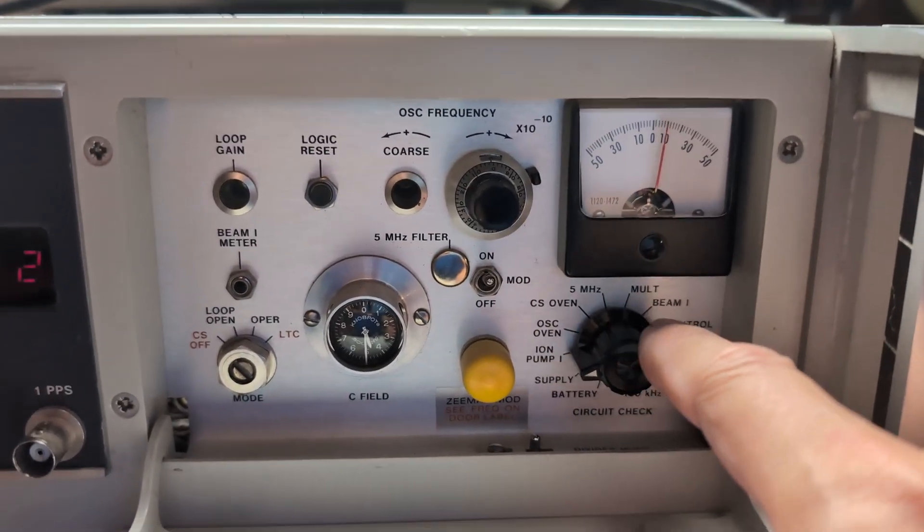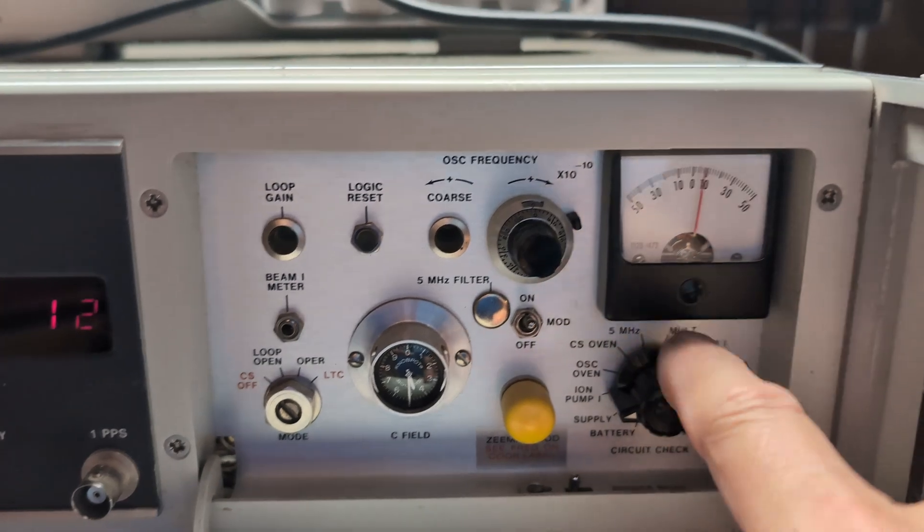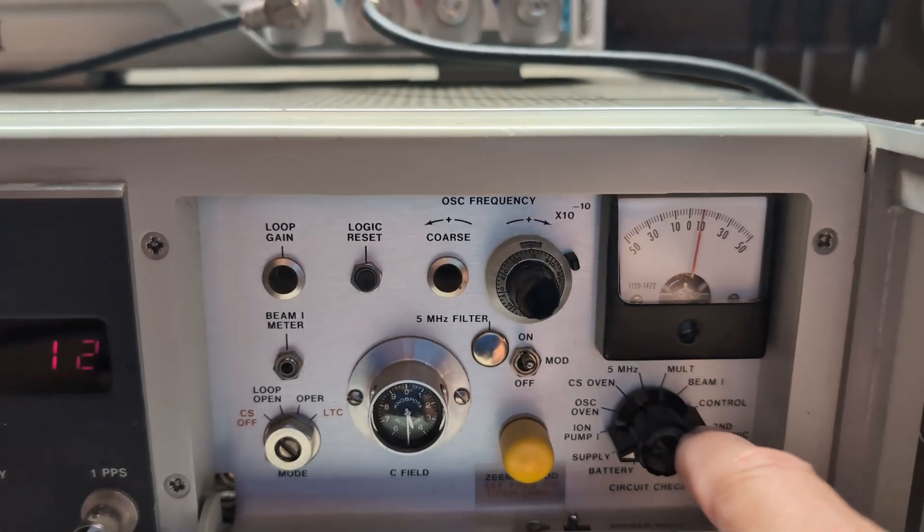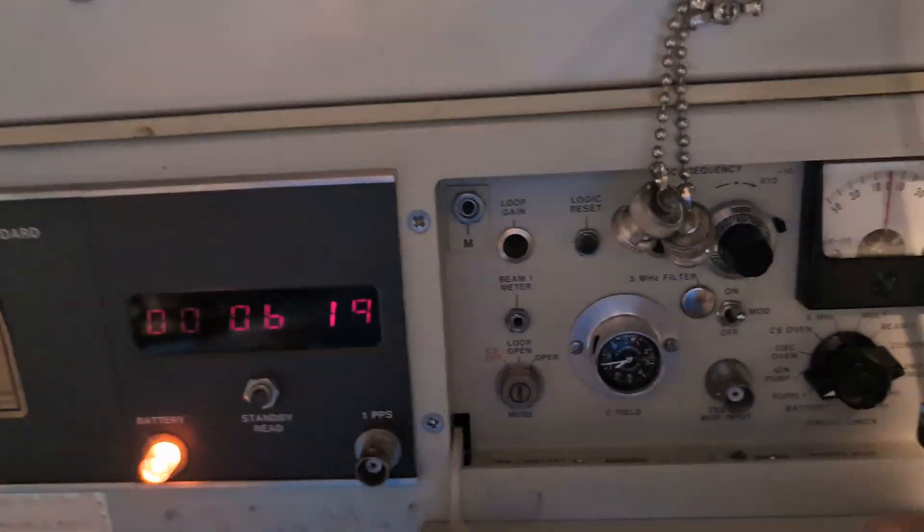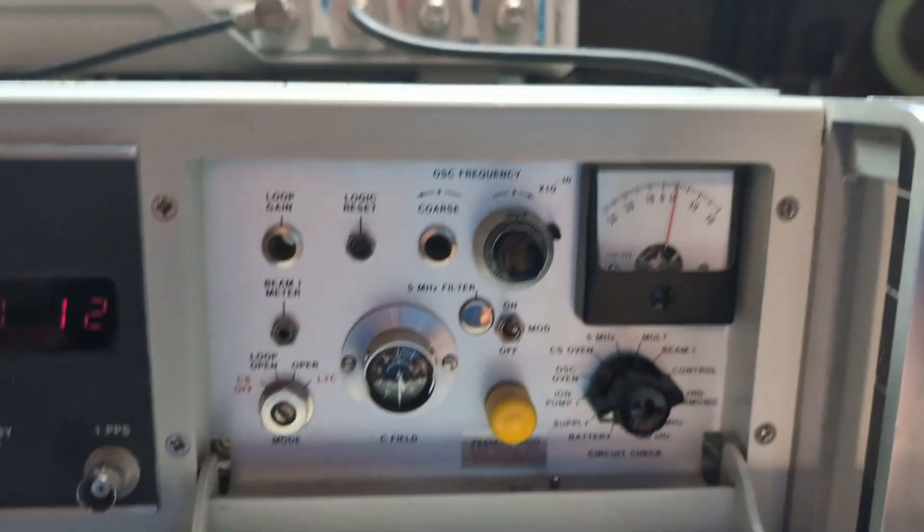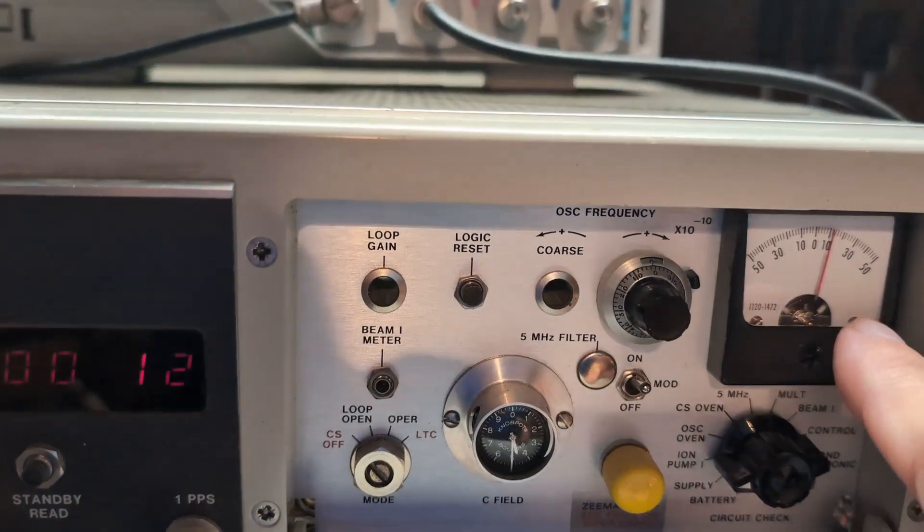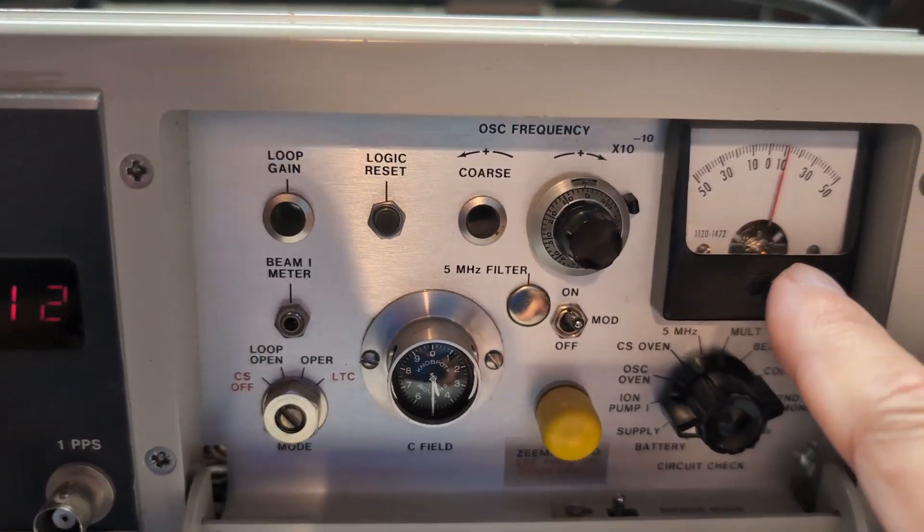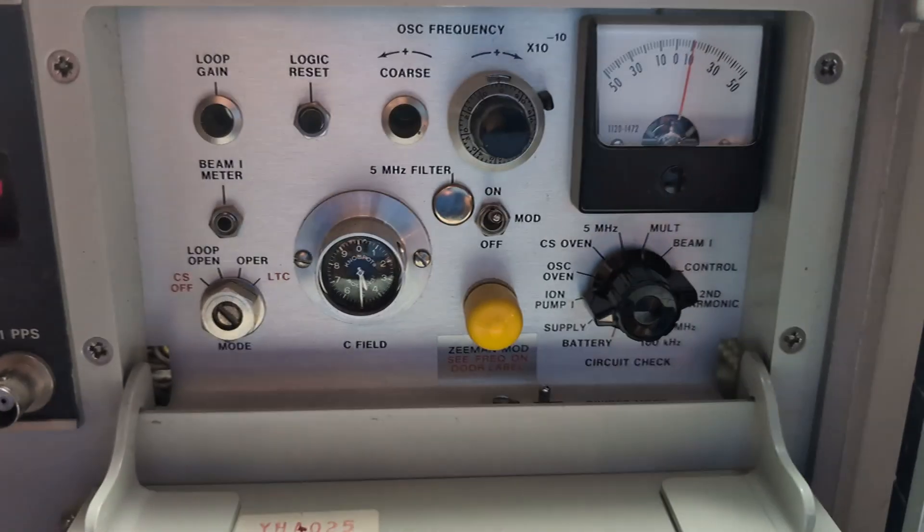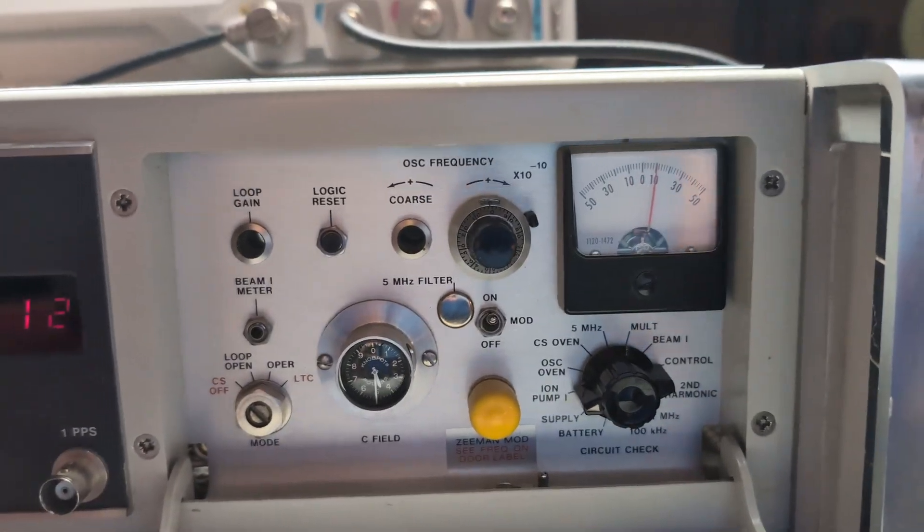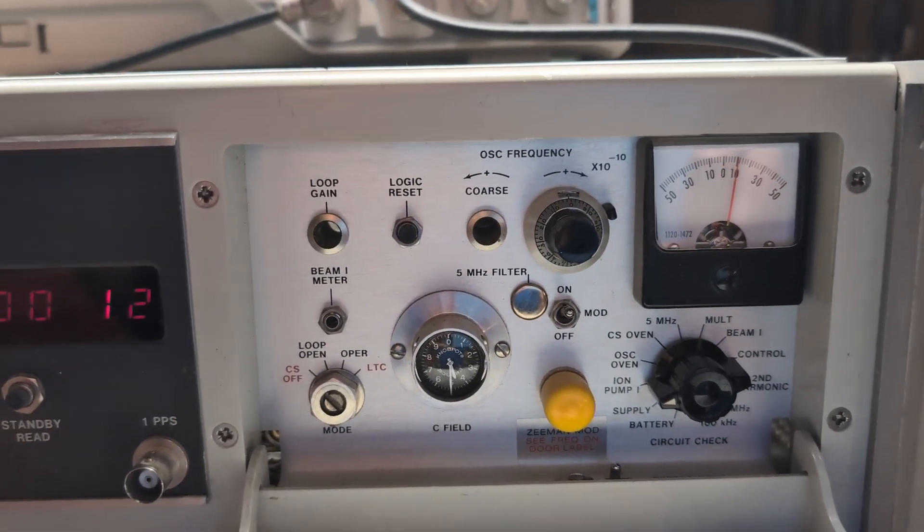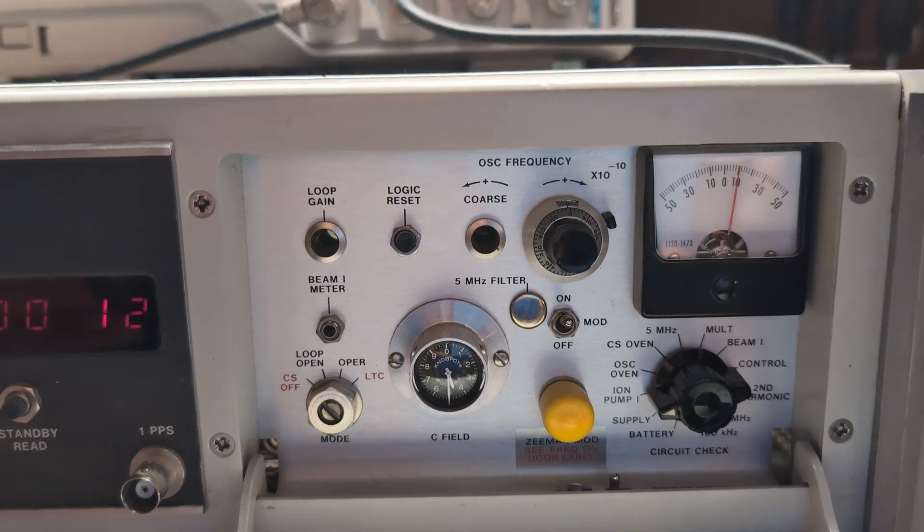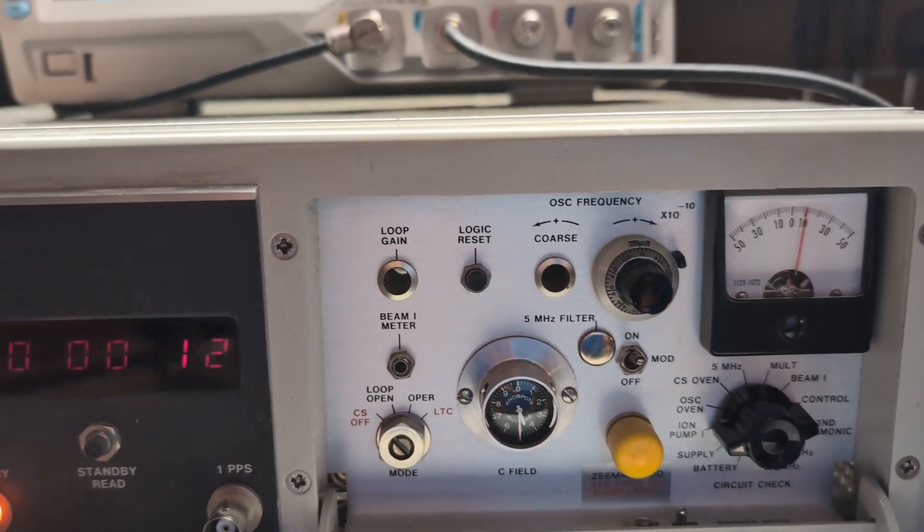The reason I say the cesium tube is bad is that when you have this set to ion pump, it's supposed to be a lower value. Both of these are reading in the plus 10 range, which I believe from the manual is the wrong value.